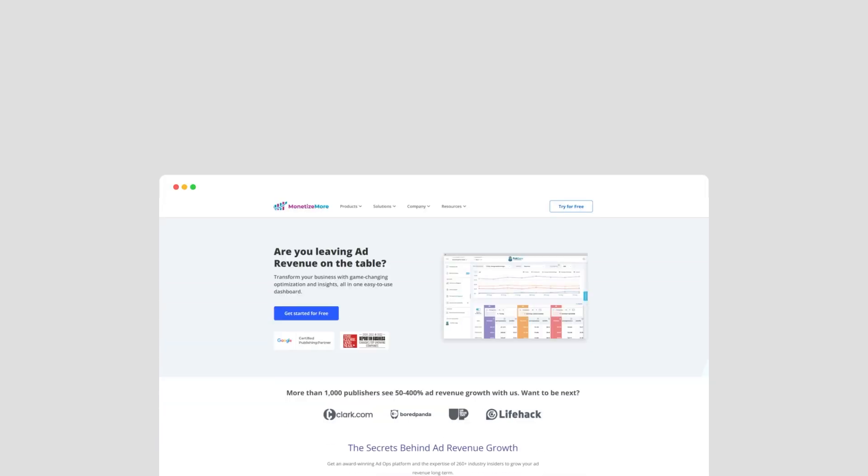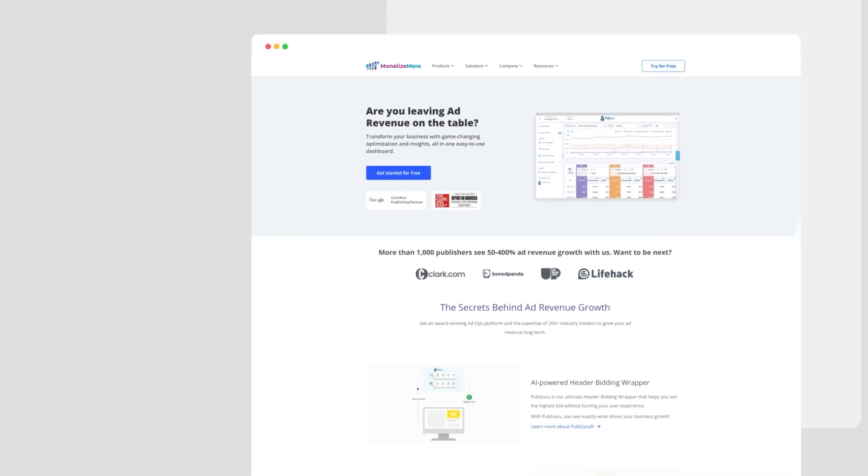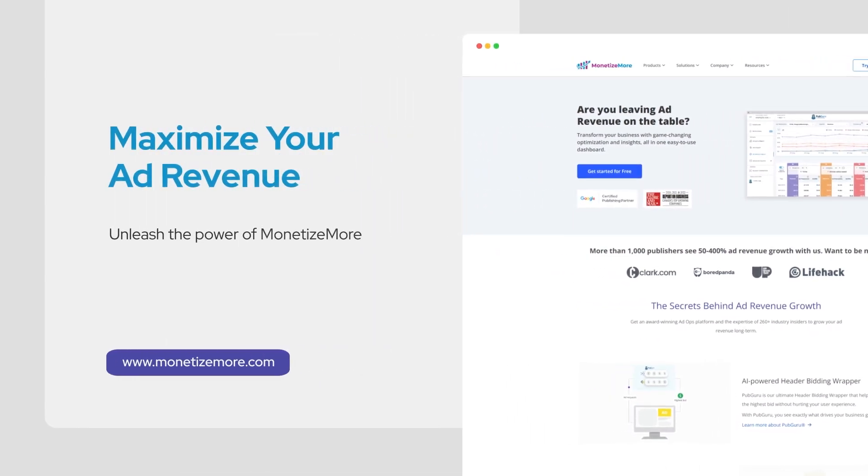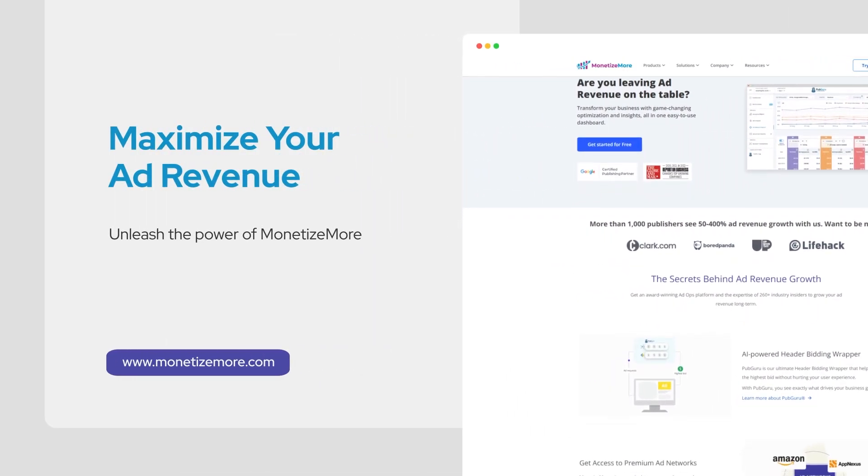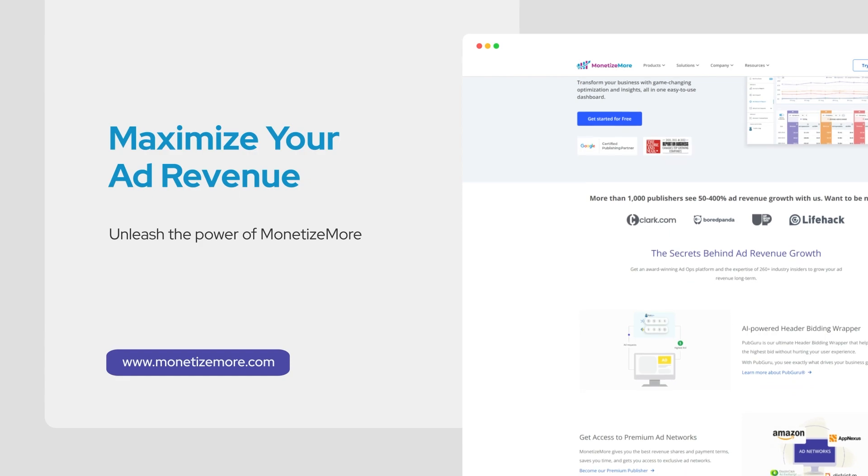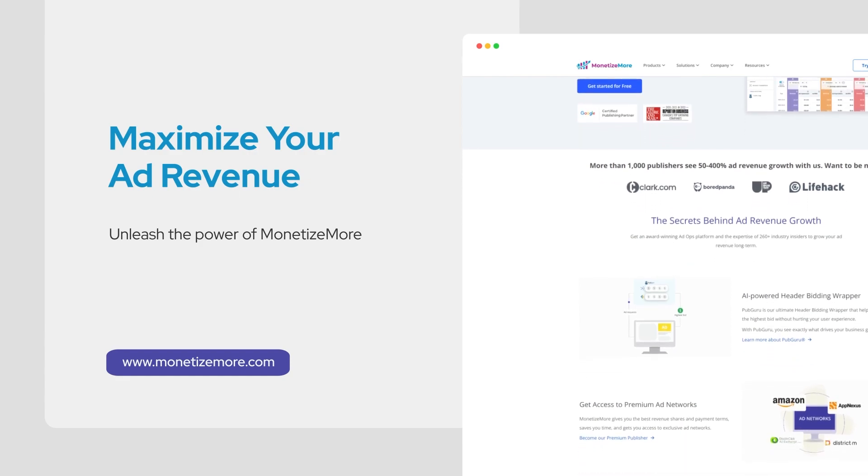Visit our website for exclusive insights, tips, and tricks to supercharge your ad optimization game. Unleash the power of ad optimization.